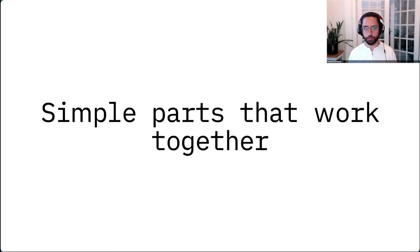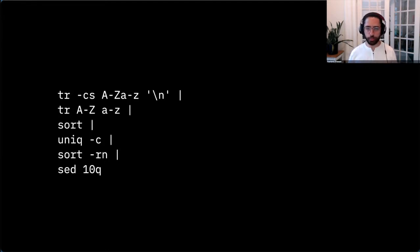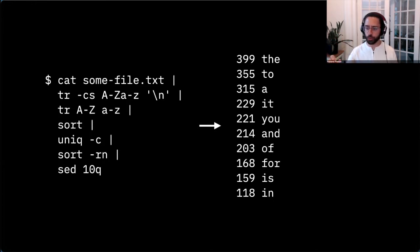Here is a program — six commands piped together. Some of you might recognize this or be able to figure out what it does. Given some input, it counts the frequencies of every word and gives you back the top 10 most common words along with a count for each. The most common word is 'the' with 399 occurrences, the second most common is 'two' with 355 occurrences, and so on. Let me step through how it works — I'll use the markdown source of the CLI Guidelines as the example.